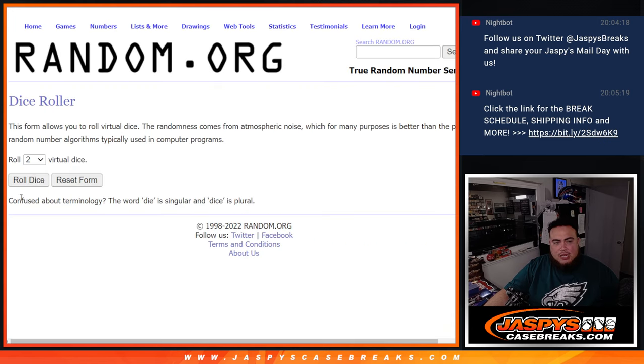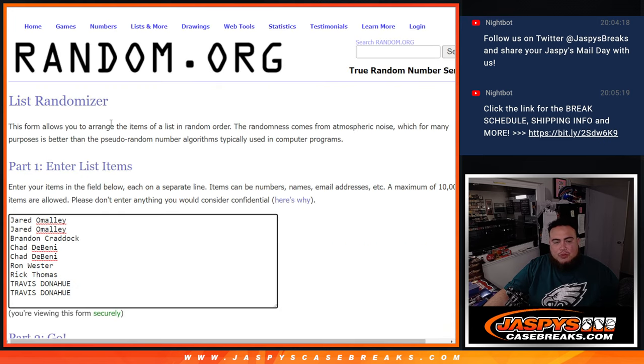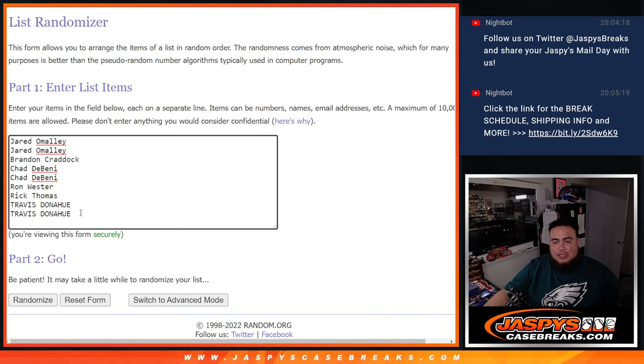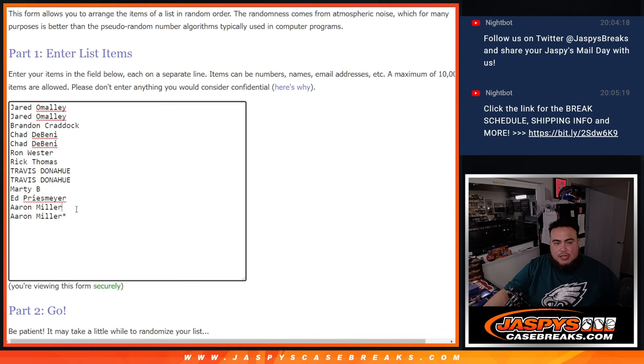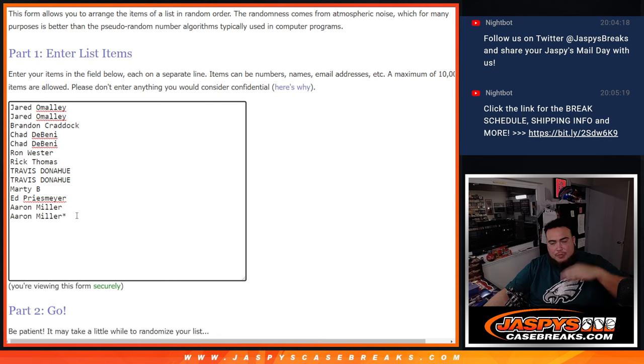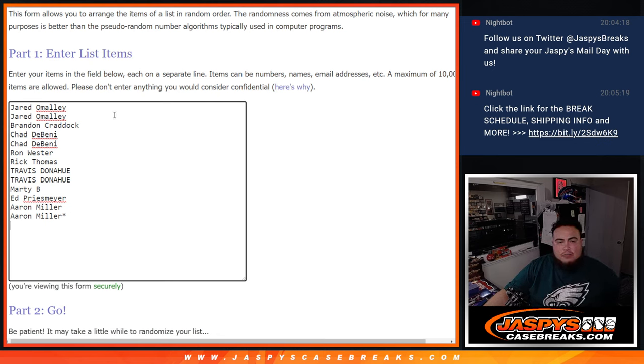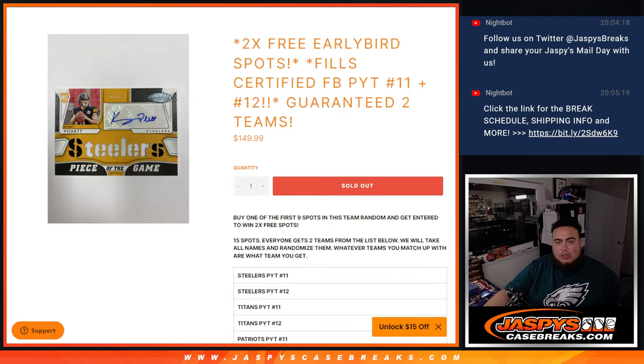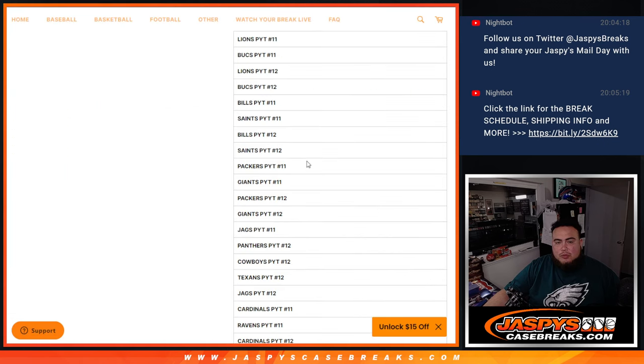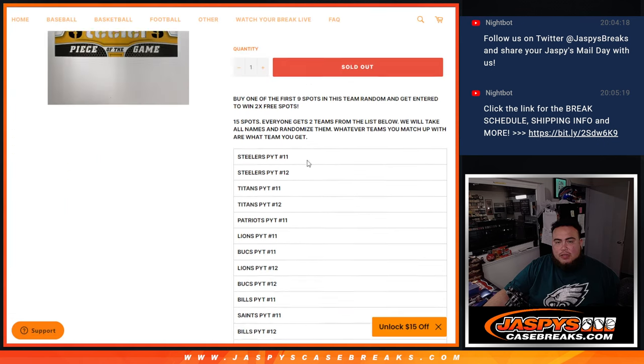Before we do that, we're going to click the dice roll. This will randomize the top nine that bought in first, the early birds. The two winners will be pasted here. Then that'll give us a total 15. Then we'll double up the names, and then we'll randomize with the same dice roll. And then, of course, we'll match you up with a team below right there.